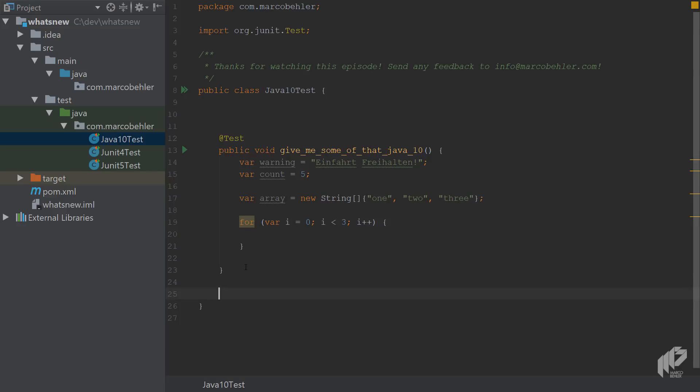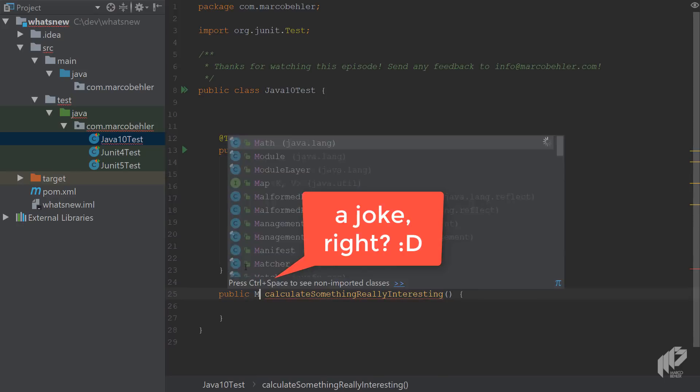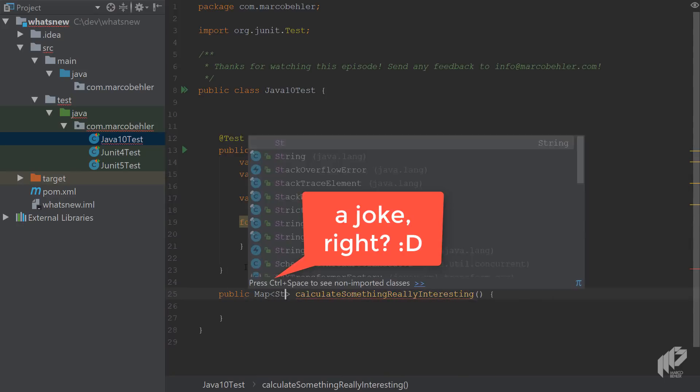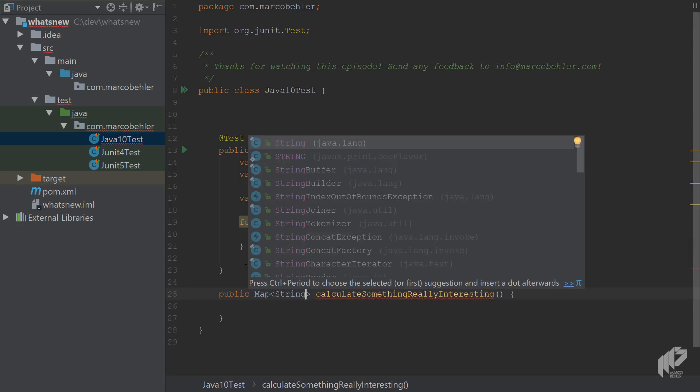Now let's make things a bit more interesting. Imagine you have a method, and it's called calculate something really interesting. Now, what Java developers like to do is return maps.